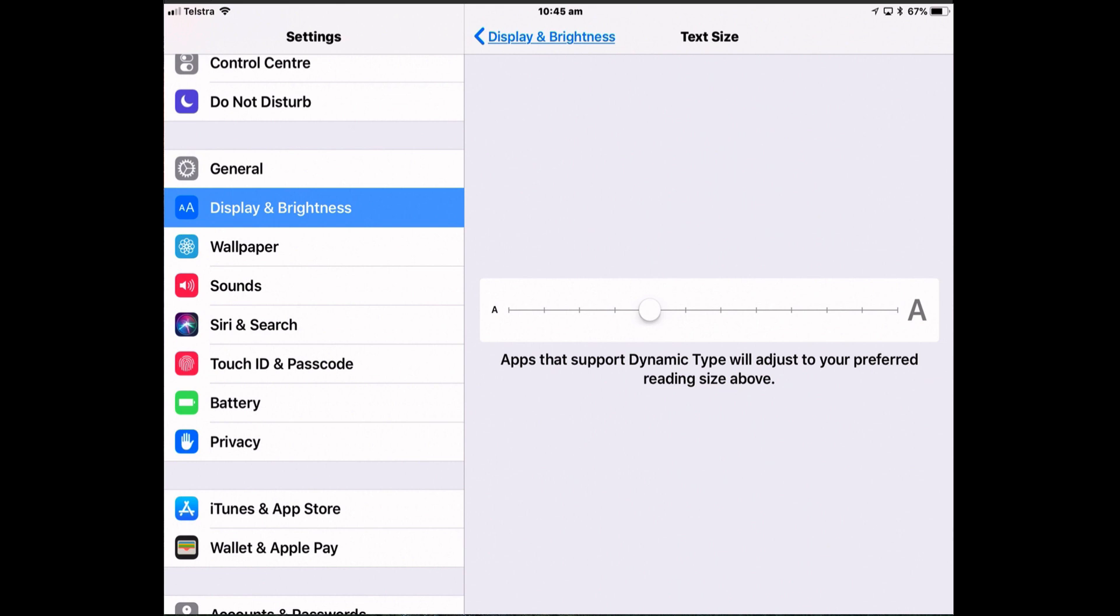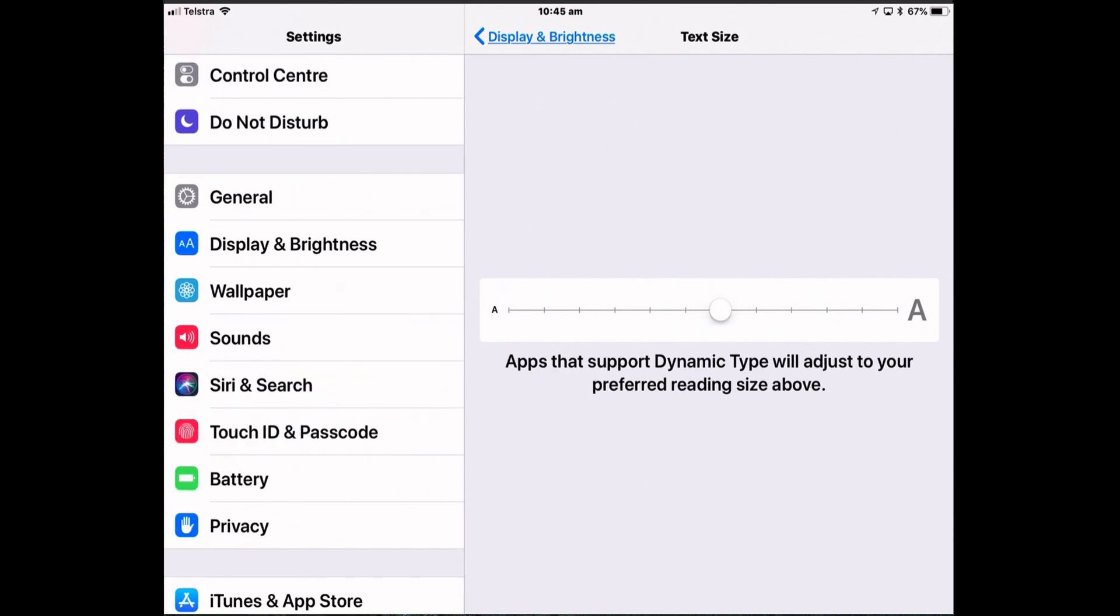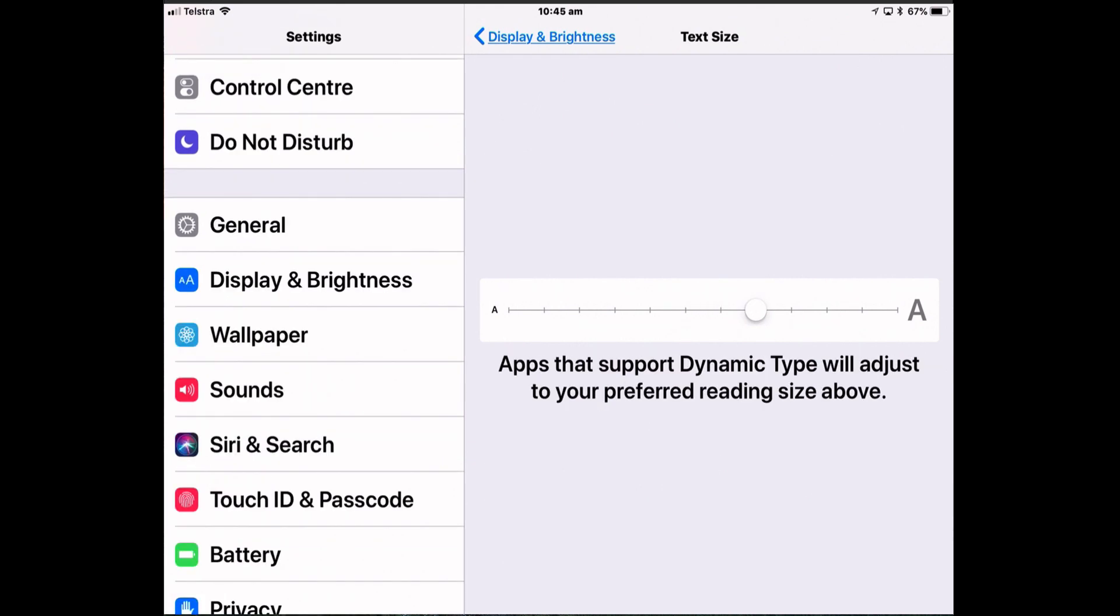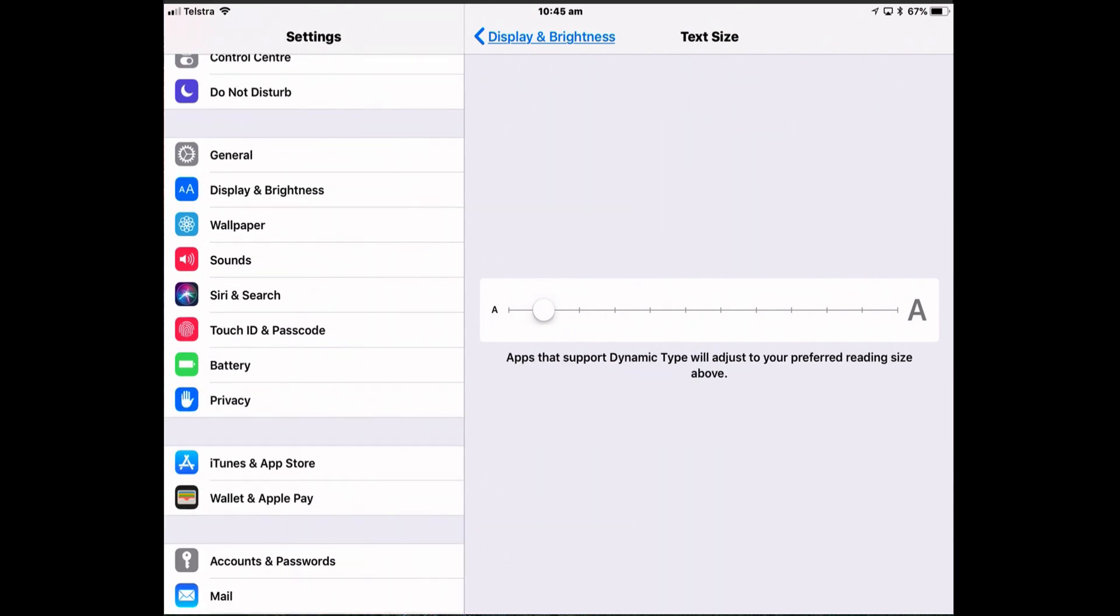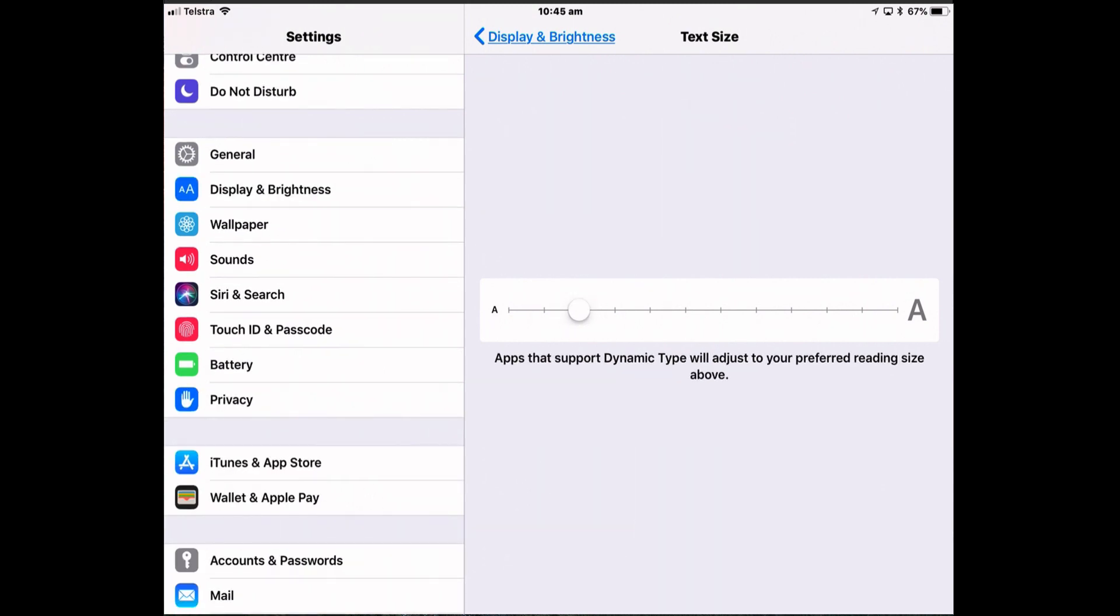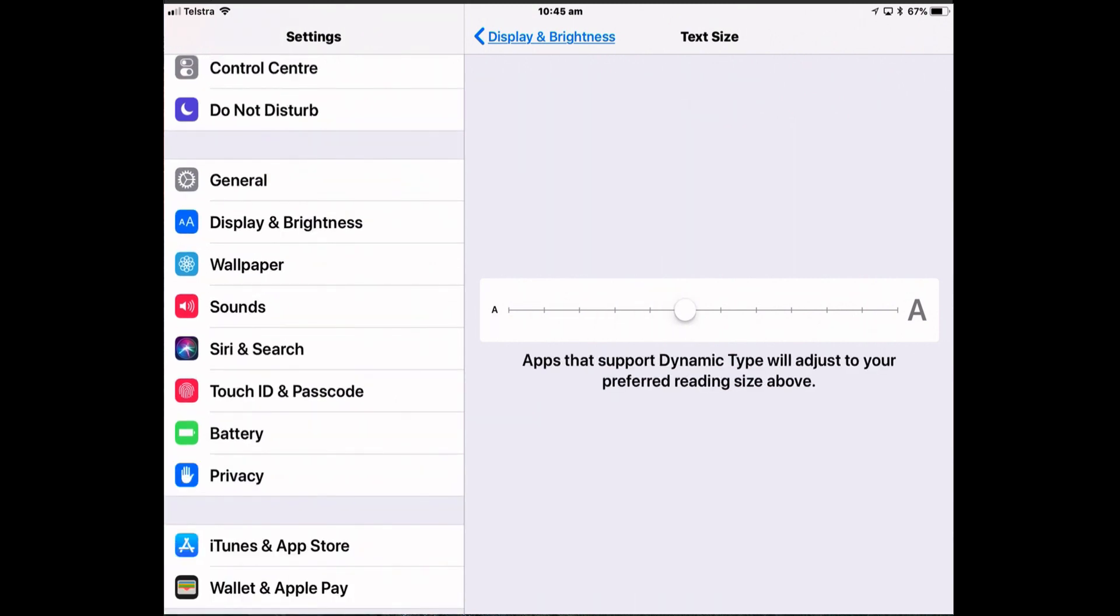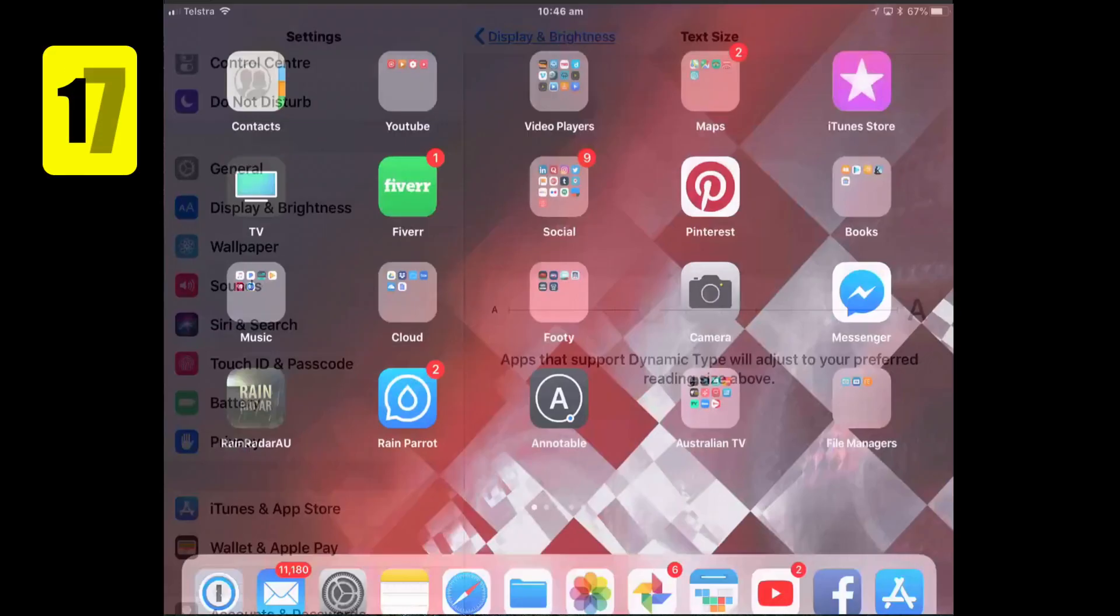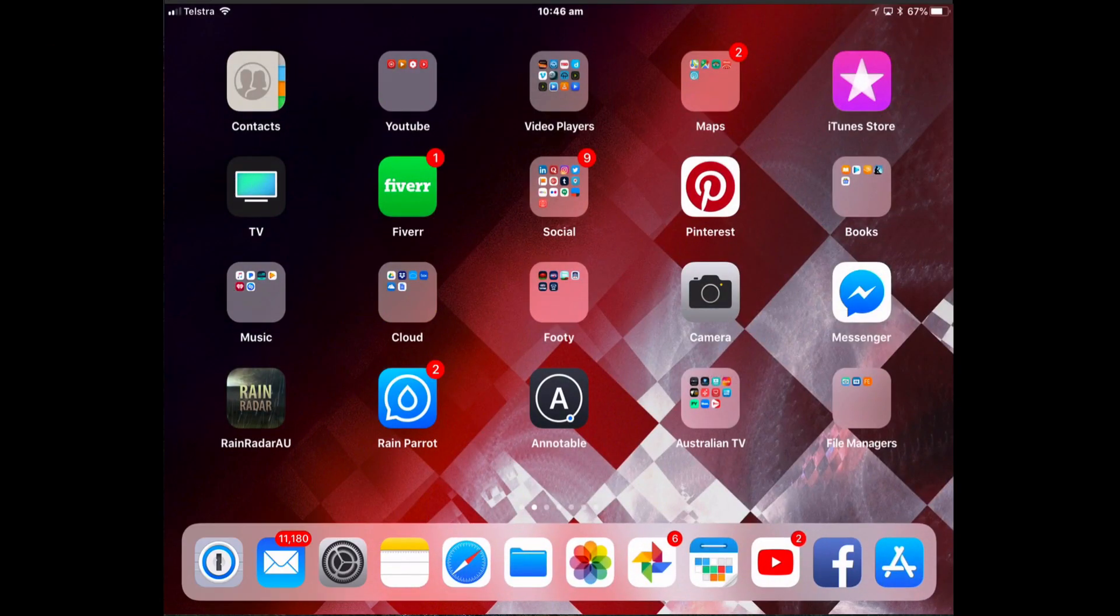So if you look on the left-hand side at the Settings text, if I move that up, it becomes much easier to read. But then every app that supports this type of type will also be that large. But it's certainly better than having it really tiny. Depends on you, it depends on your eyesight.